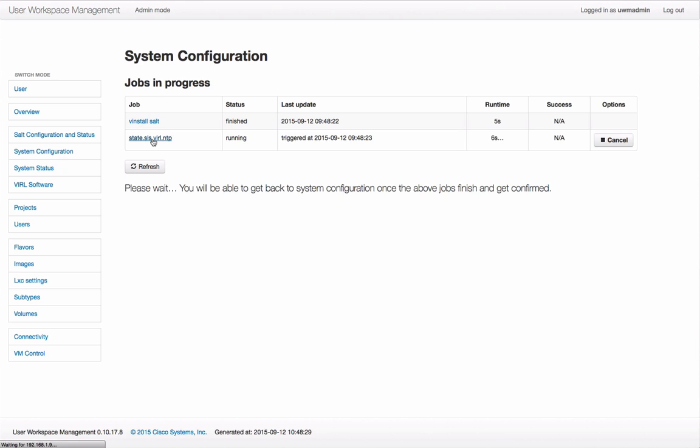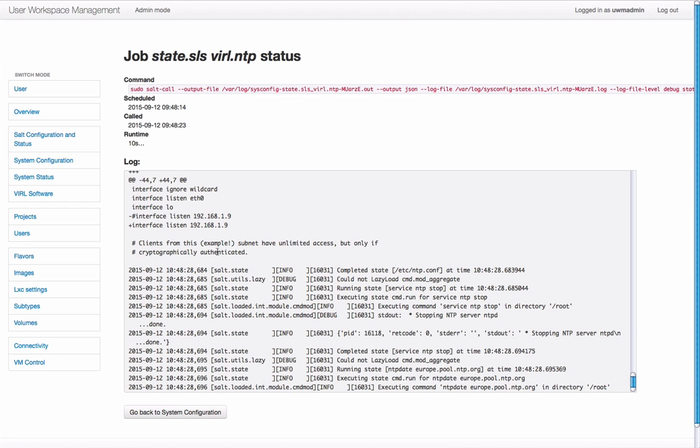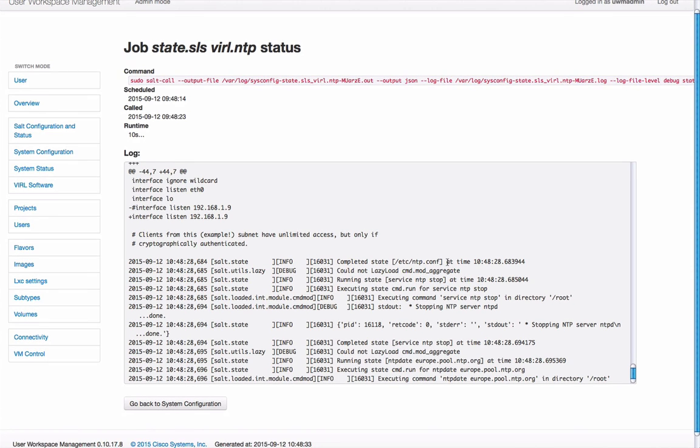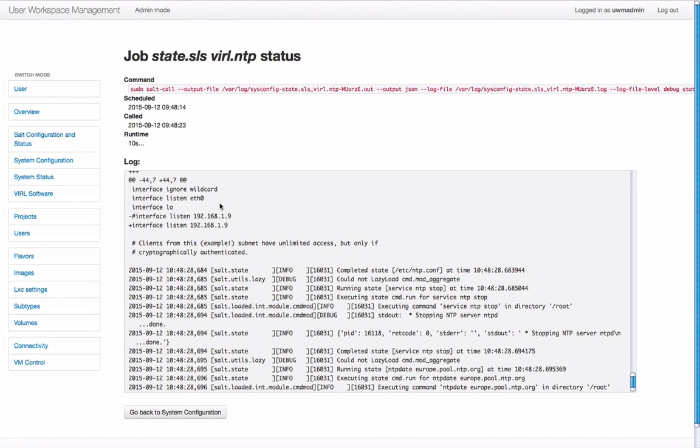I can now click on this link and I get the detailed log of that reconfiguration as it's being applied to the system.